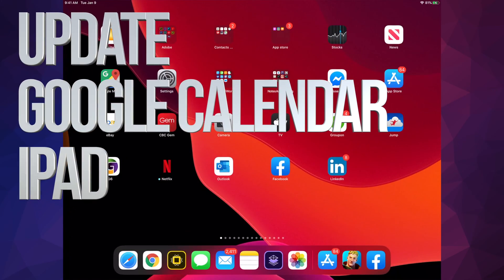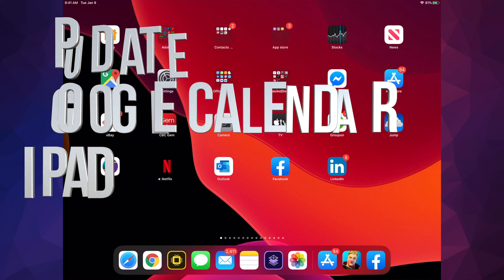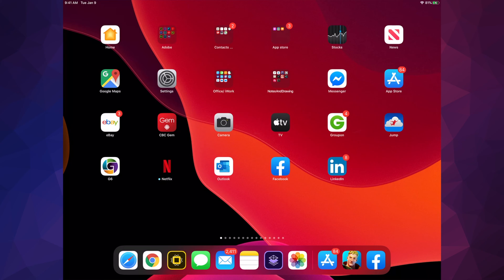Hey guys, on today's video we're going to be updating your apps right here on your iPad. It doesn't really matter if you have an iPhone or iPod Touch, it's all the same instructions. Let's just go right into it.